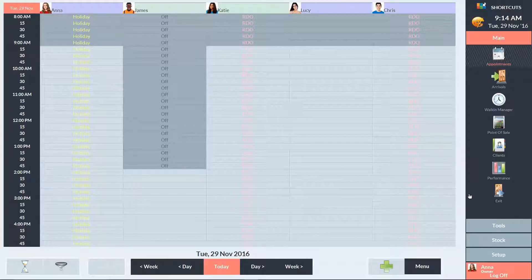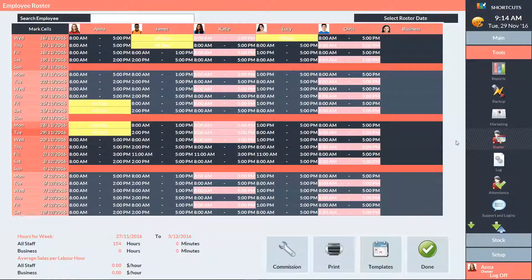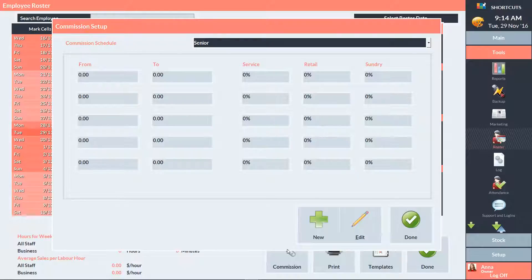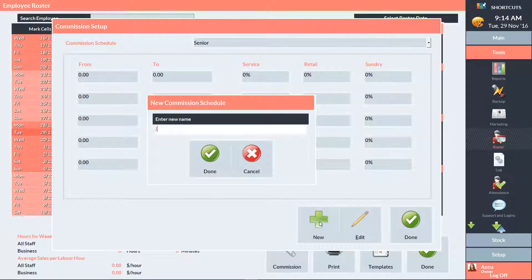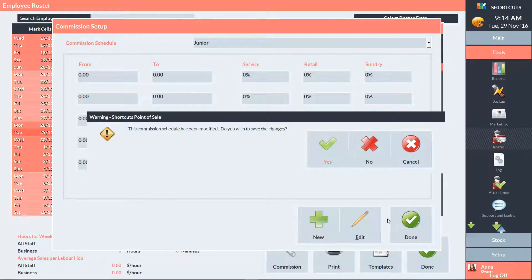Go to the Tools menu and select the schedule or roster. Then click on Commissions. Add the relevant commission names here. You can leave the numbers blank as these will be configured in your Extended Commissions feature. Press Done to exit the window, then press Yes to save.